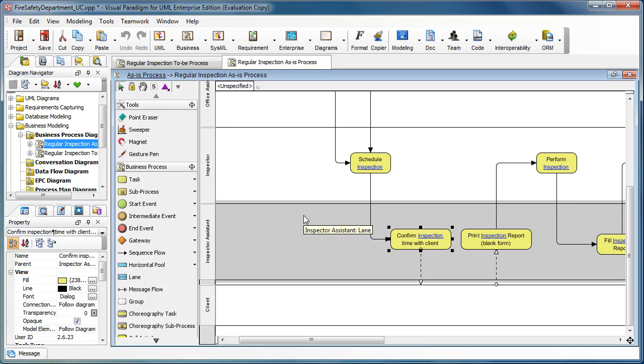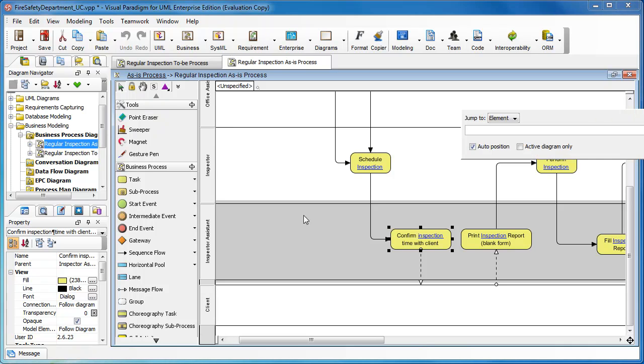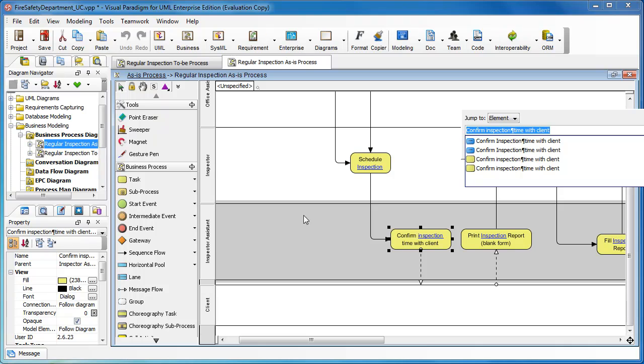This is within the current diagram. If I want to find something that is in another diagram, I can use CTRL, SHIFT and J. This also triggers the jump to dialog, but this time the scope will be within the entire project.